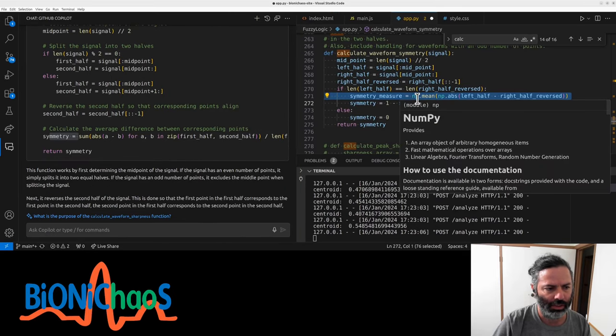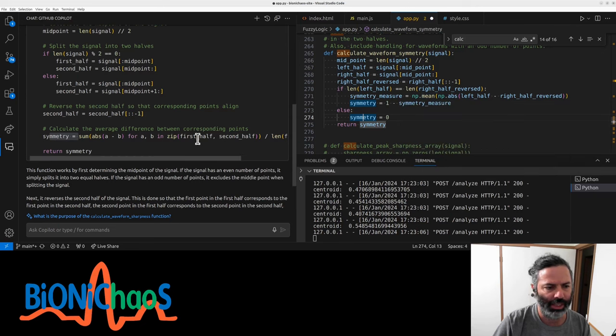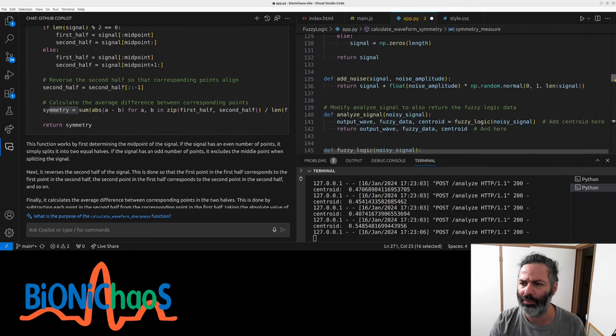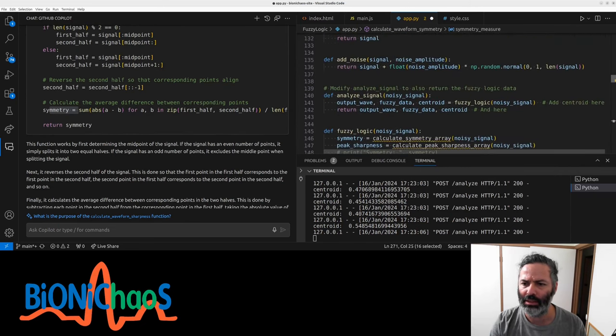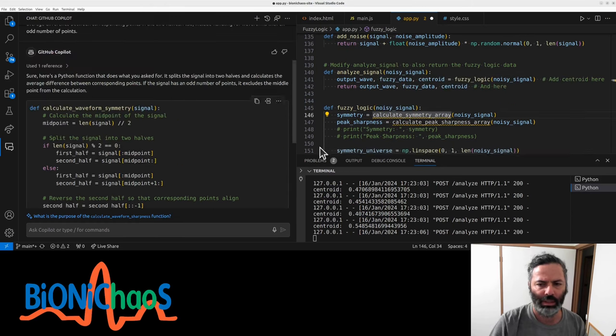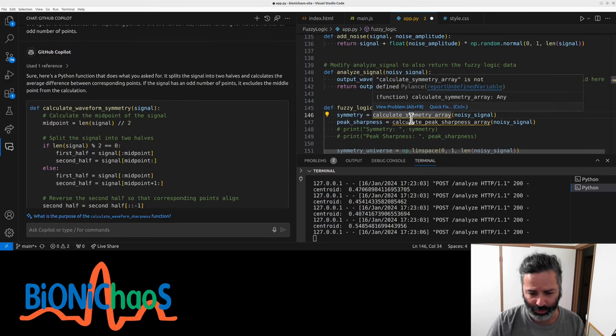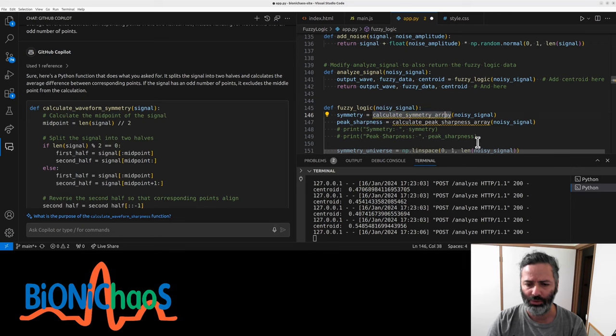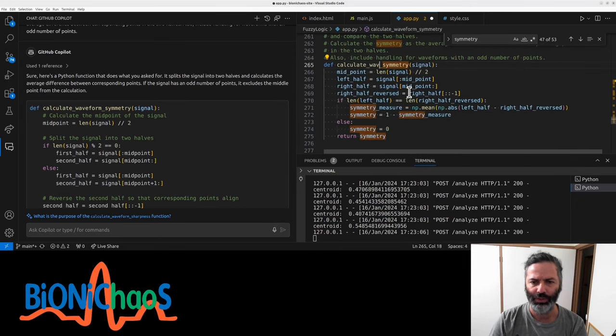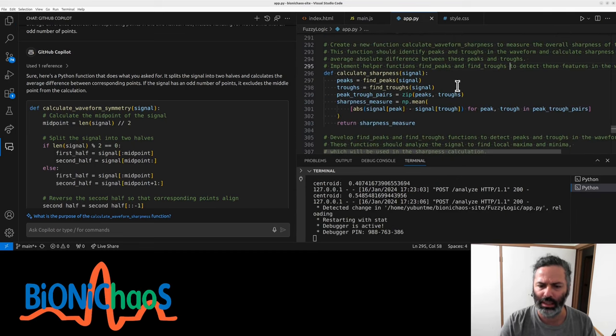The original one is calculating mean, arithmetic mean, and the second one won't be a problem after this. But it should be just calculate_symmetry. It should not be an array. Calculate sharpness. Remove the waveform from there. Okay, and now it's better.